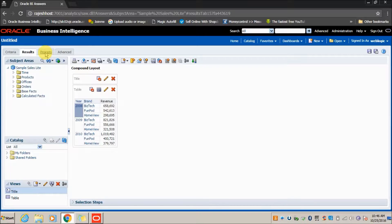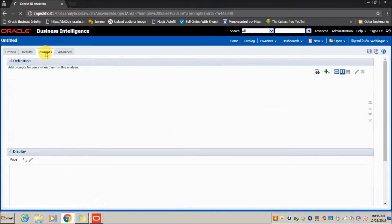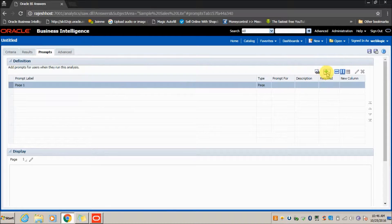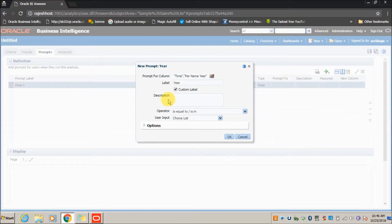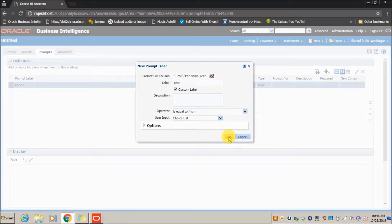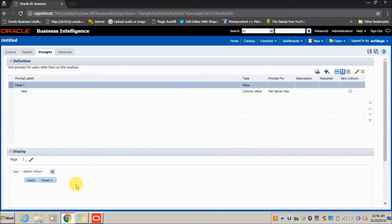If you want to prompt on Year, go to the Prompts tab, click the Add button, select Column Prompt, and select Year. We will not go into further detail on prompts now — that will be covered in the next video. Click OK.